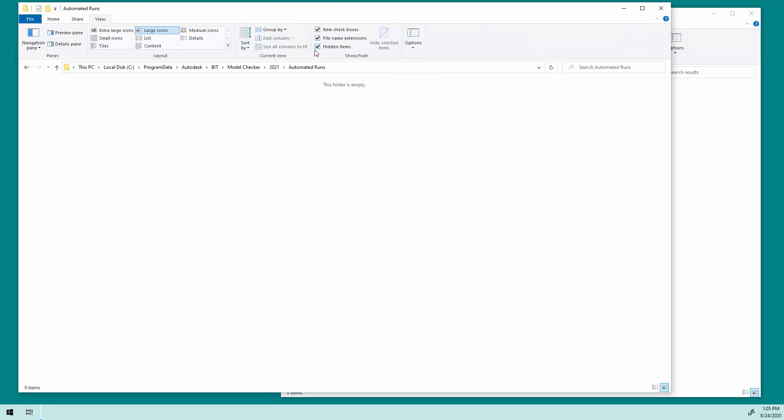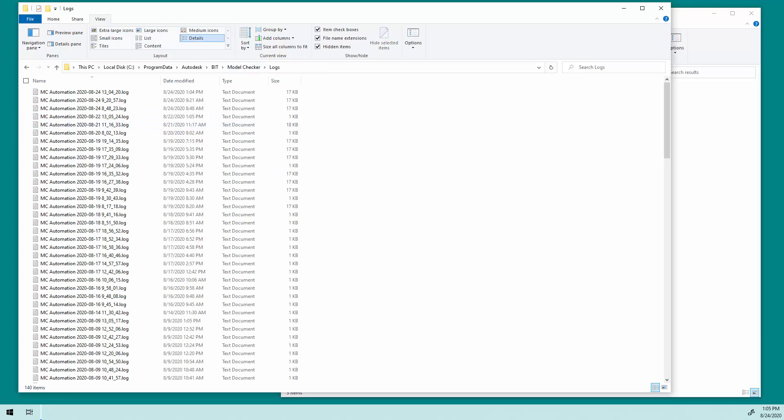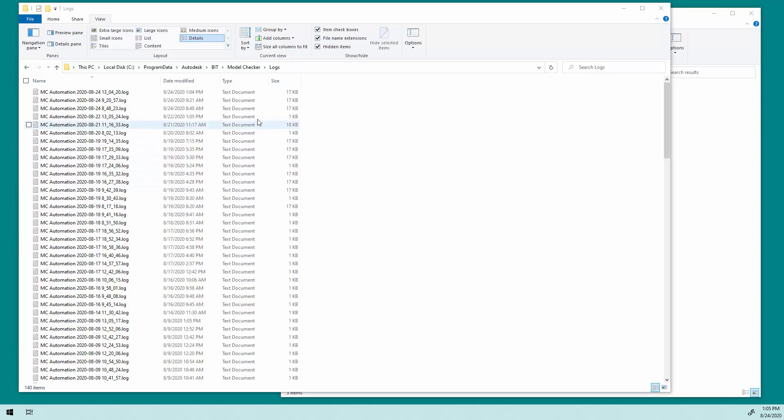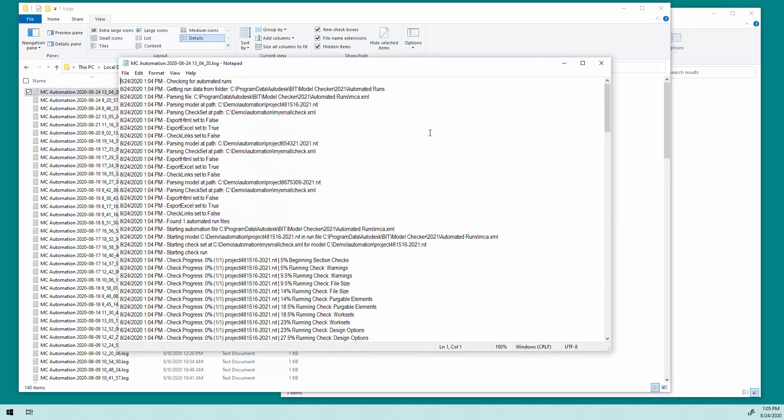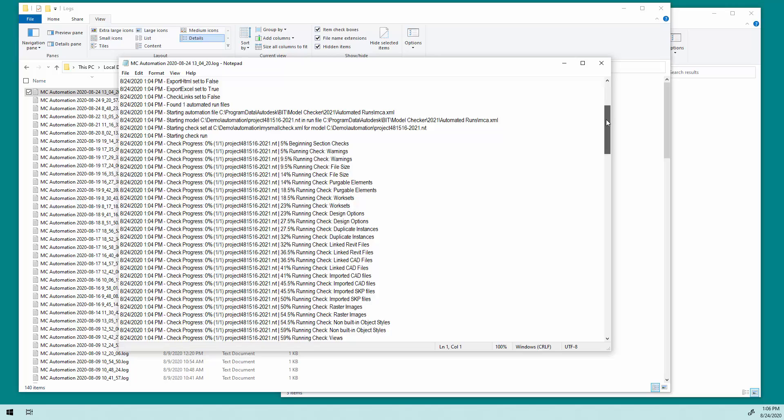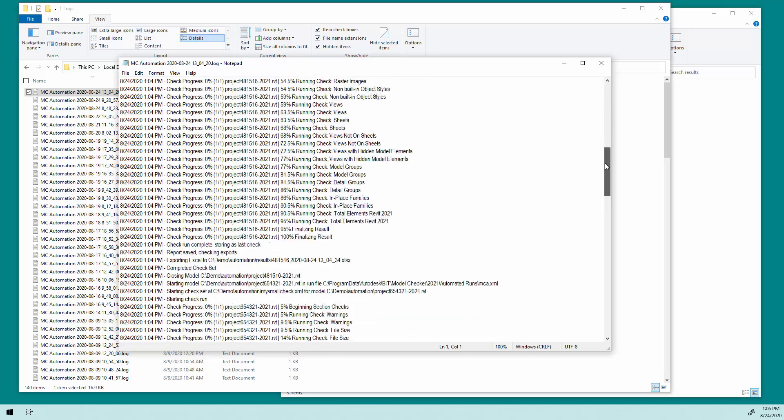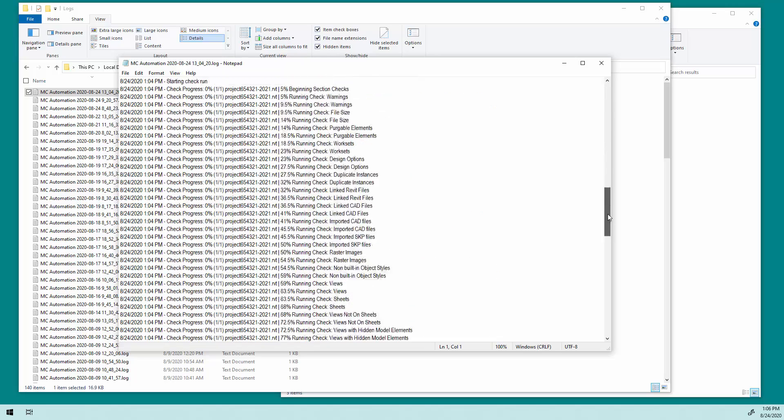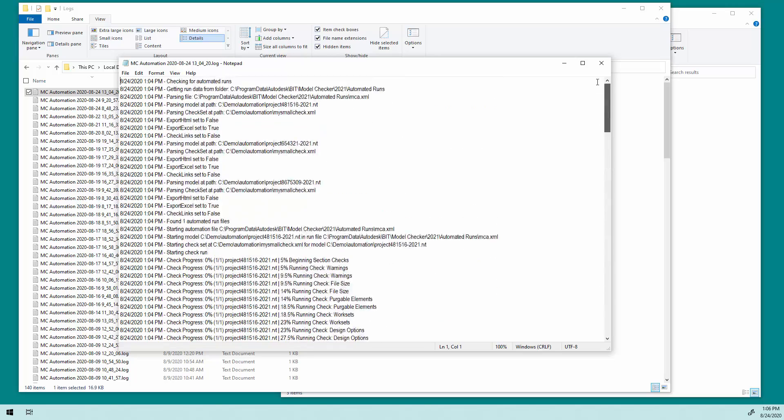Or if I come back here and there is a problem, I can come back to program data under model checker. There's a logs folder. And you can see I've got a lot of logs here for my testing, but here's the most recent one. This one happened at 1:05 today. And so if I need to, I can open up this log file. Do some review. It tells me the individual models, what it tried to do, what it tried to do with the settings, and if there are any problems as it was automating all that.